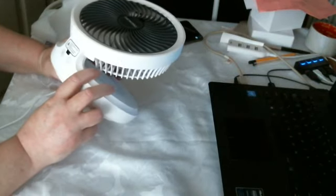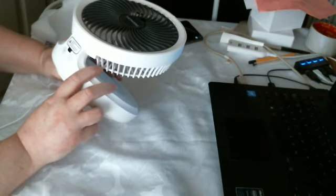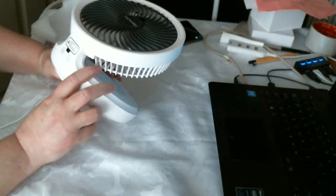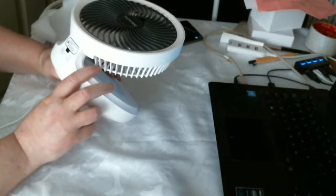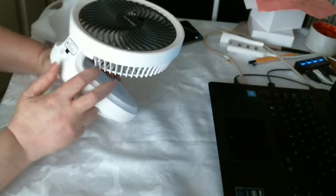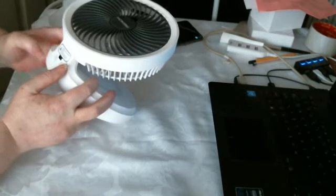User first needs to remove child lock. Press the two buttons for two seconds simultaneously.